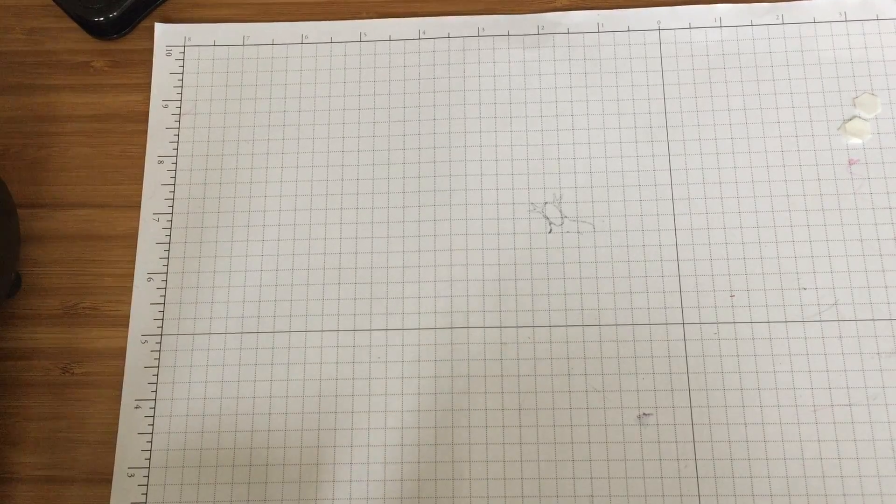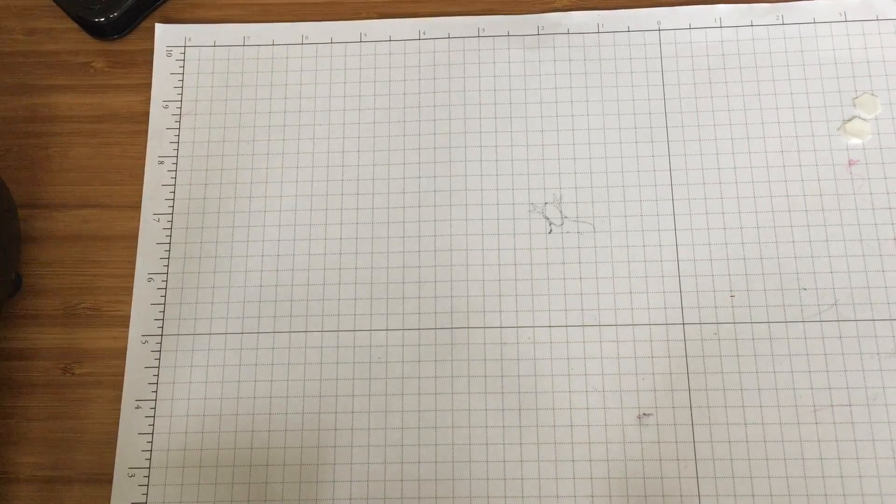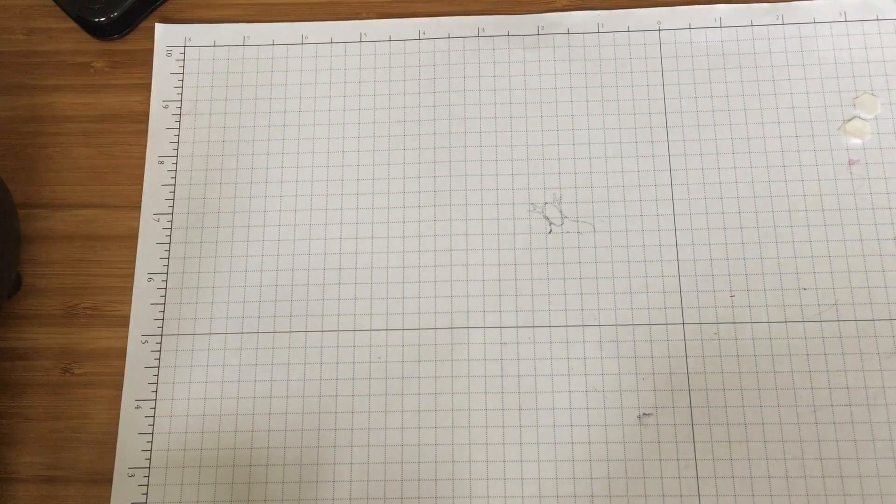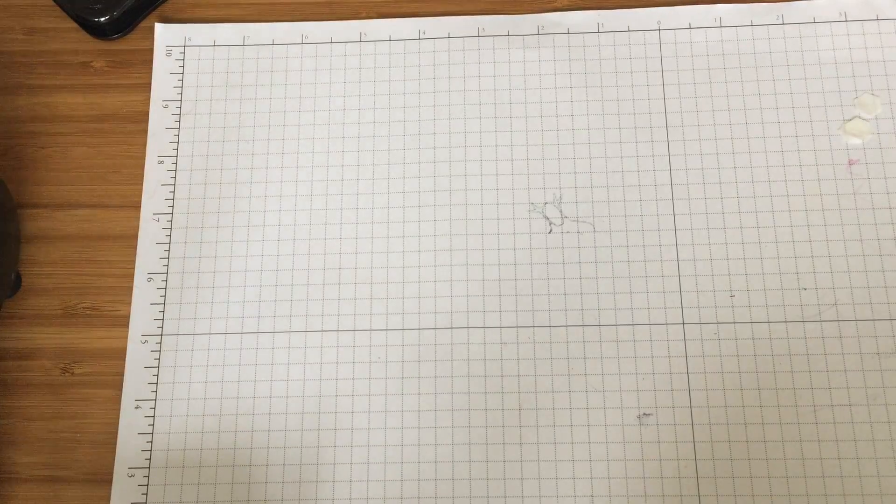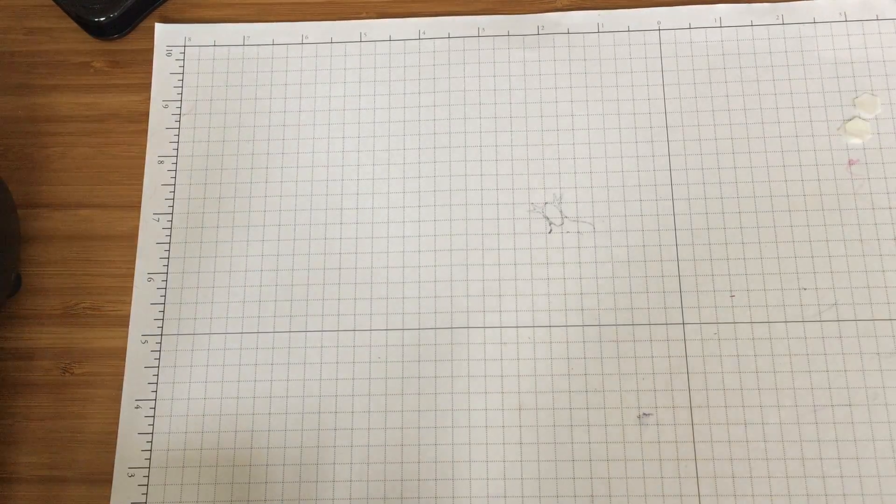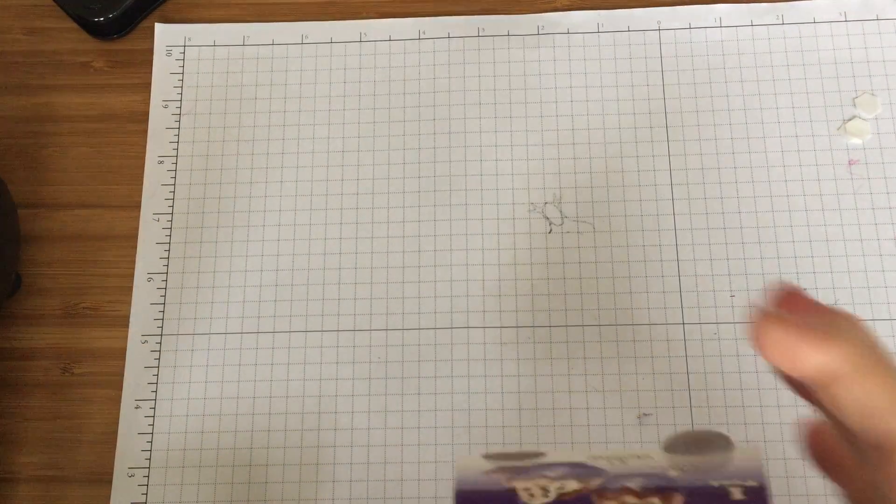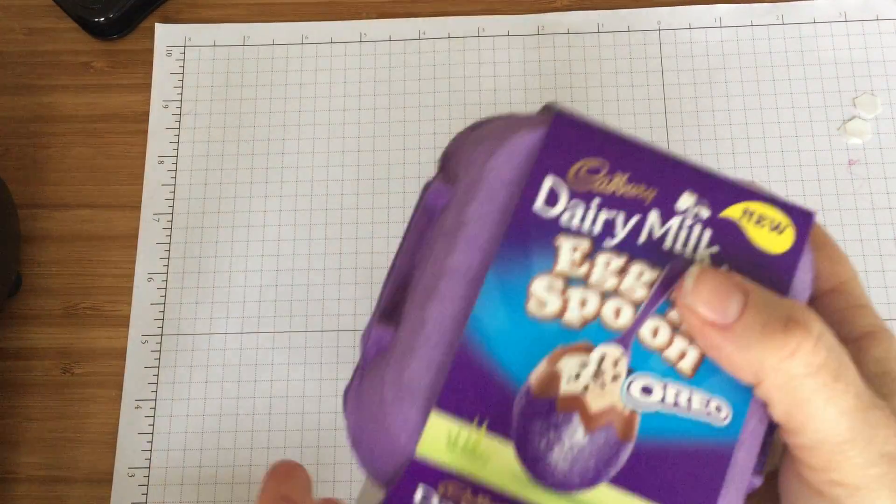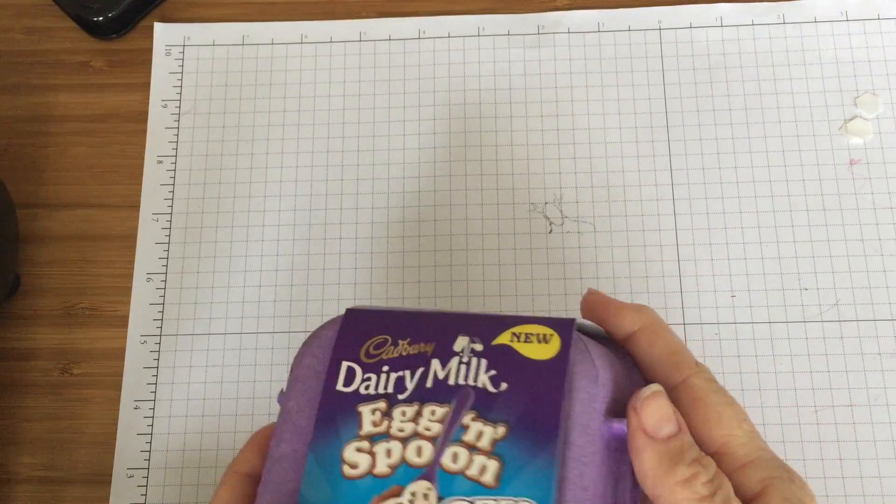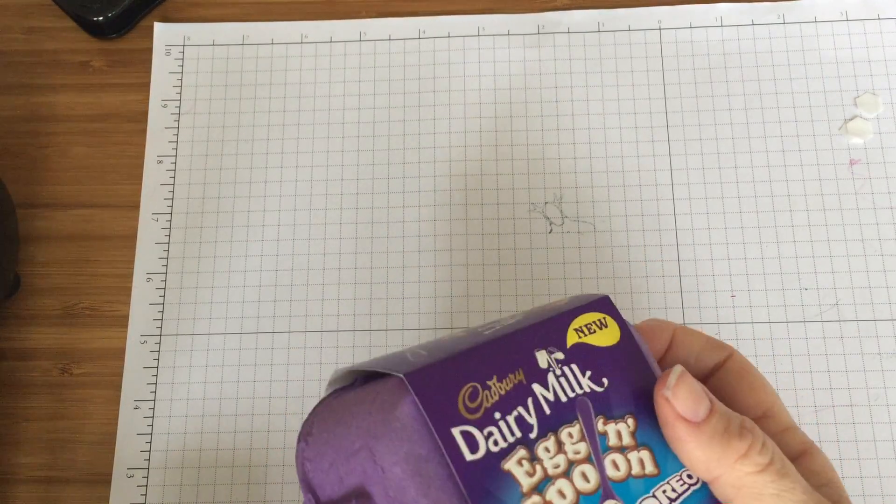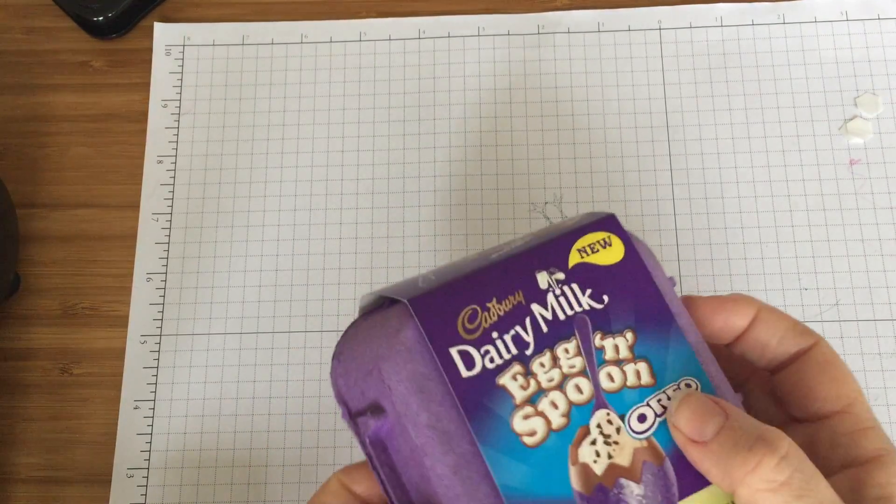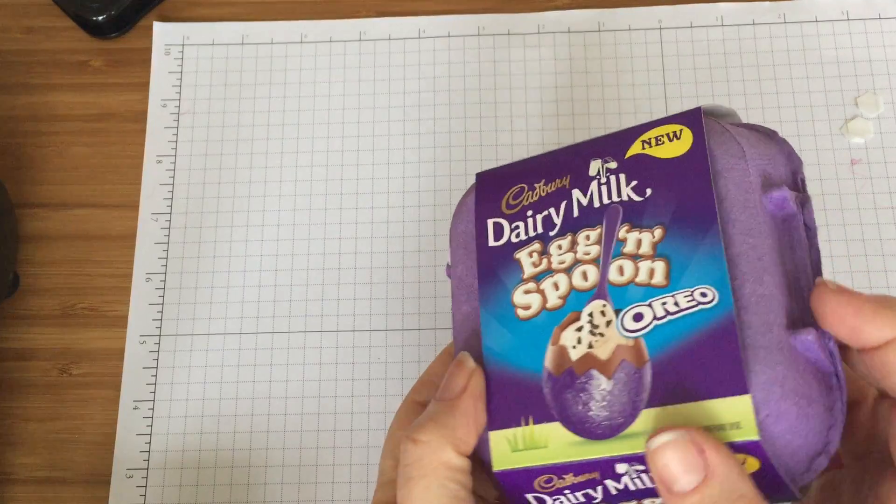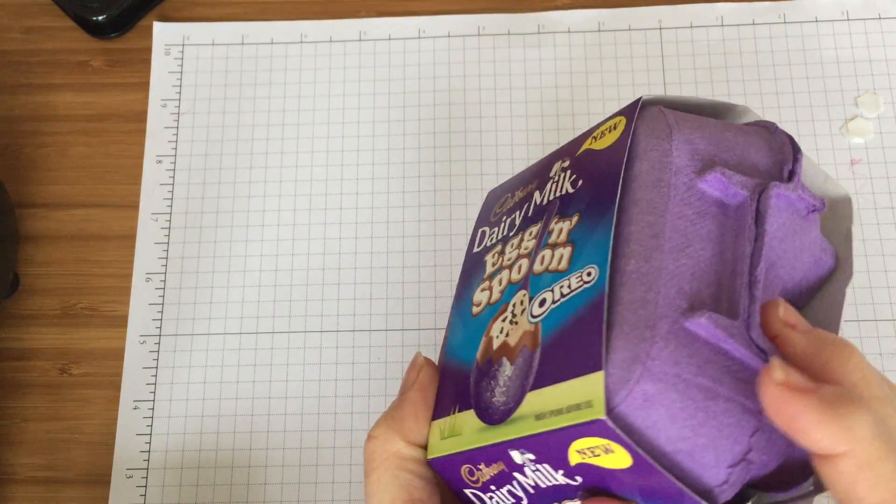I found these chocolate eggs in a little mini carton at our local shop this week. Now these ones are Oreo ones and I thought it would be really fun to see if I could dress this up a little bit better as an Easter gift.